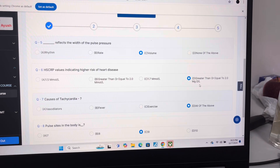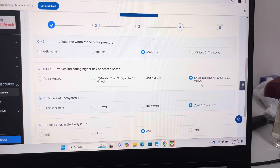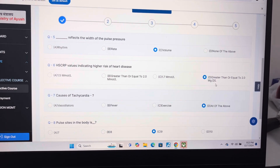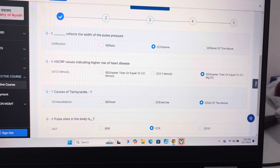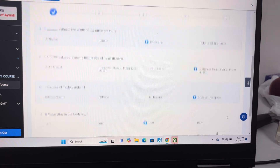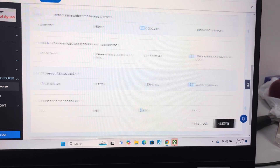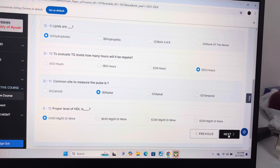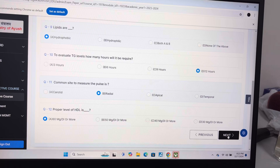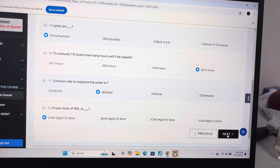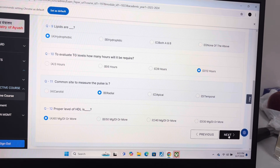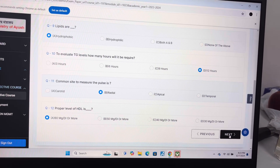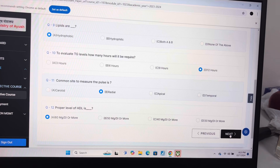Answer of question 7 is D, all of the above. Answer of question 8 is C9. Answer of question 9 is A, hydrophobic. Answer of question 10 is D, 12 hours. Answer of question 11 is B, radial.